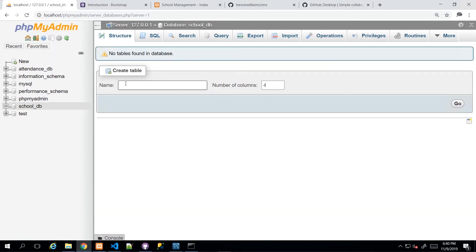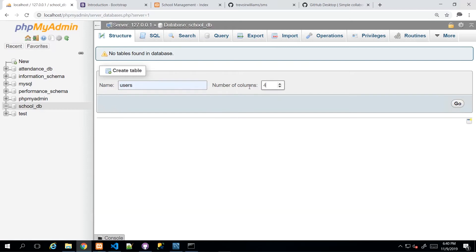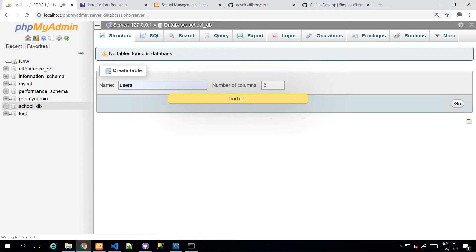And then it will ask us what is the first table we want to create. So I'm going to choose users. And yours may not come up like that. My browser is remembering some past things that I did. And conveniently, it applies. So I'm going to give my users table about eight columns.